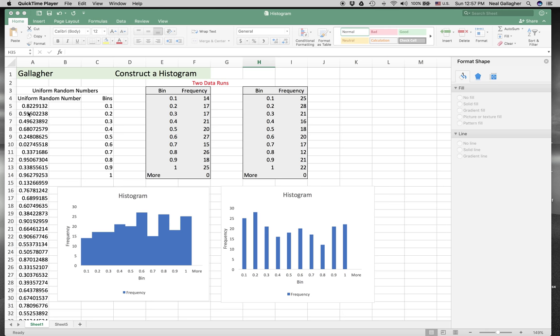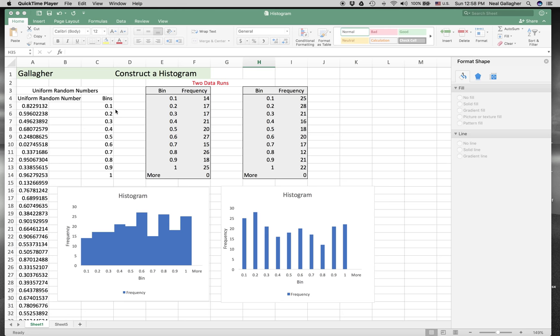To generate a histogram, we set ourselves up some bins. The first bin goes from 0 to 0.1, the second bin goes from 0.1 to 0.2, 0.2 to 0.3, and so on. We had these bins right here. What we wanted to do was count how many of these numbers fall in each bin.